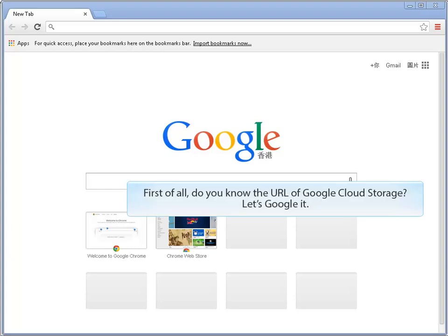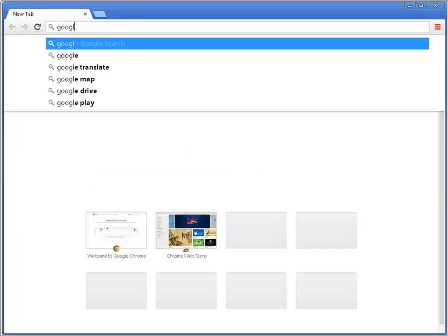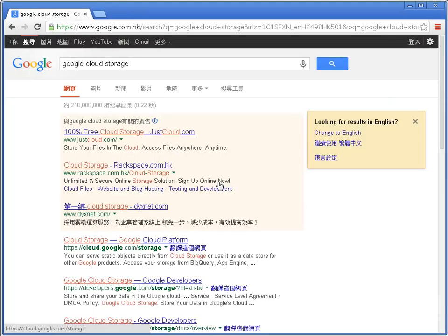First of all, do you know the URL of Google Cloud Storage? Let's Google it. Here it is.